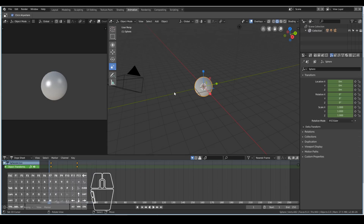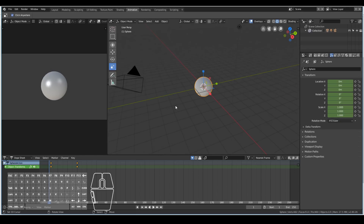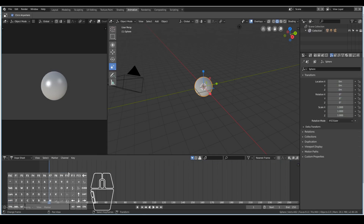If you're coming into Blender 2.8 for the first time and you hate using shortcut keys, there are other ways to do it as well. Let me go ahead and clear these keyframes by right-clicking, shift right-clicking this one, and pressing X to delete keyframes.